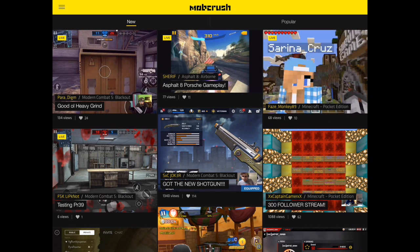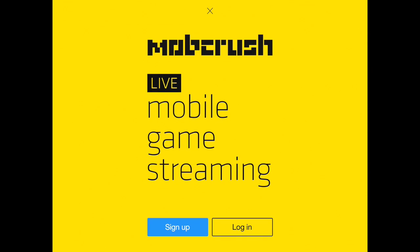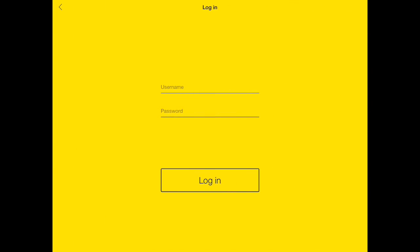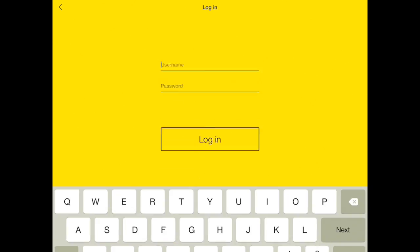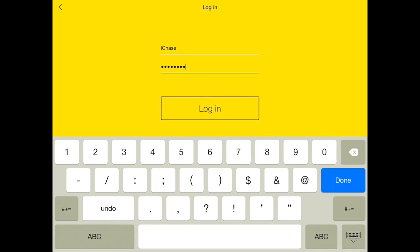Now go into the MobCrush app. If you haven't done so, create a profile — use your real email just in case you get locked out, as this is the only way to reset your password. Create a username and log in.